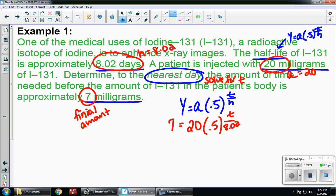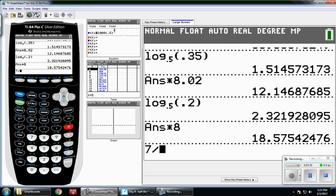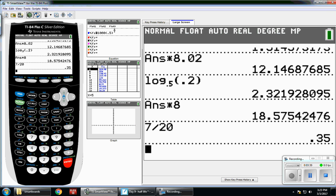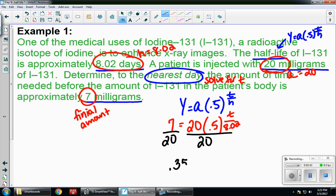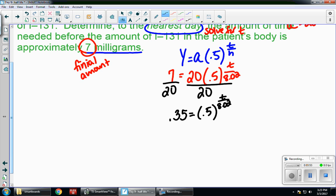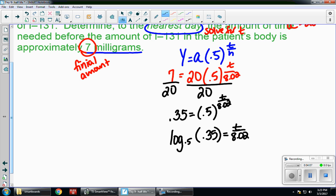To solve, I'll start by isolating the base: divide both sides by 20. Seven divided by 20 gives me 0.35, so I have 0.35 equals 0.5 to the t over 8.02. My variable is in the exponent, so I'll convert to a log — keep the base and switch — giving me: log base 0.5 of 0.35 equals t over 8.02, where 0.5 is the base and the other two pieces switch spots.